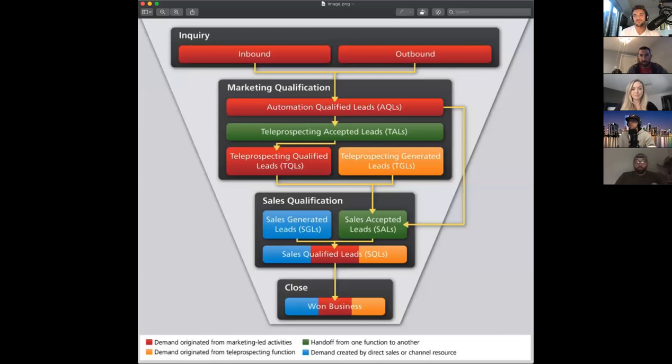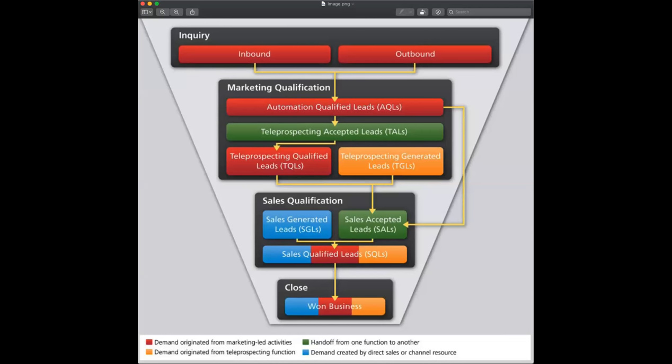I was actually looking at the SiriusDecisions demand gen waterfall recently. Maybe I'll share my screen so we can go through it. Let me download this image, share my screen with everybody, and we can just get into it. All right — can you guys see this? The demand gen waterfall from SiriusDecisions. Just to be fair, this is rev one — I think they're at rev three now, but they're essentially the same.